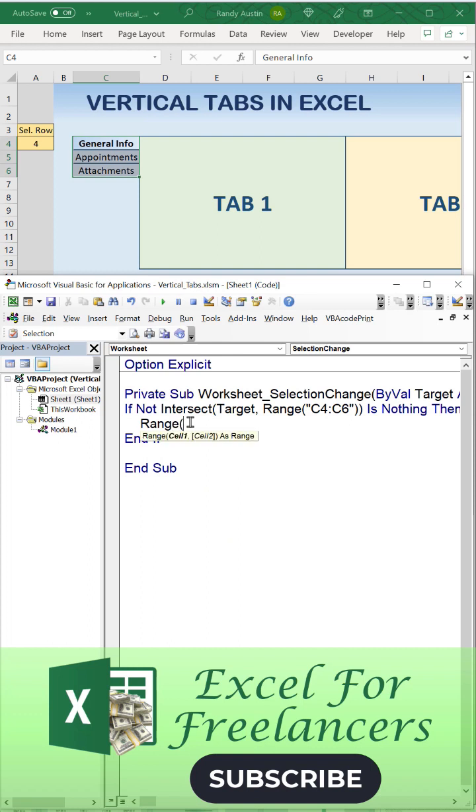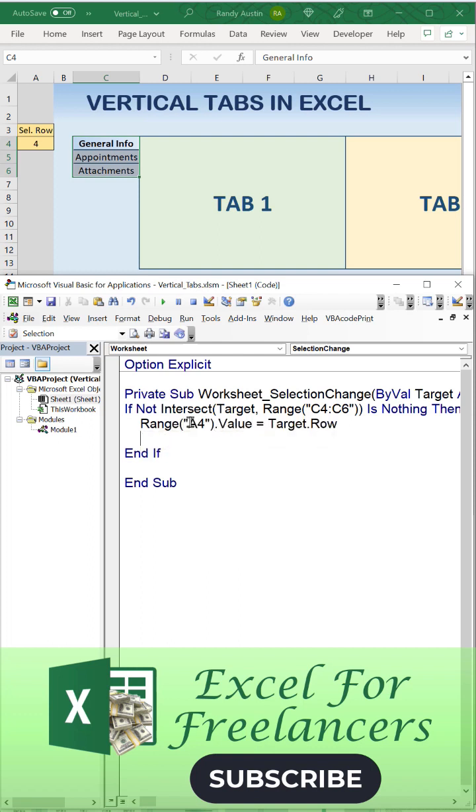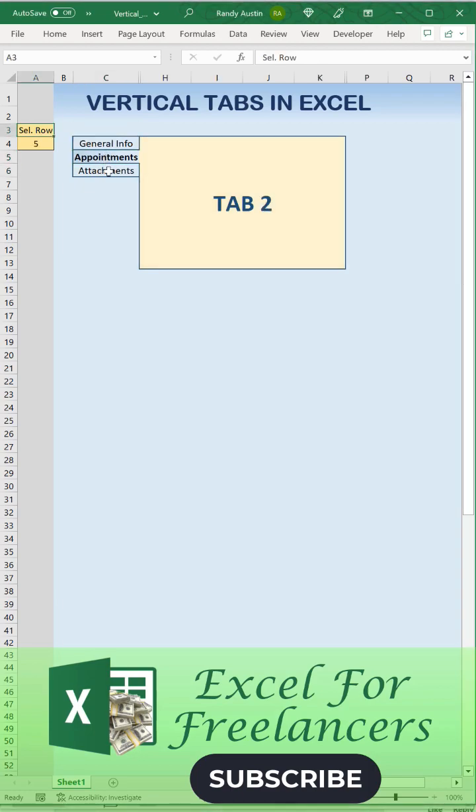Then we're going to write some selection change event based on C4 through C6. A4 is going to take on that target row and run the macro VerticalTabs. That's it. Like and follow for more.